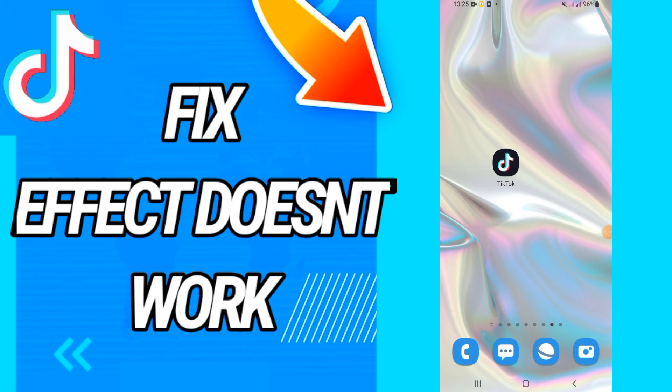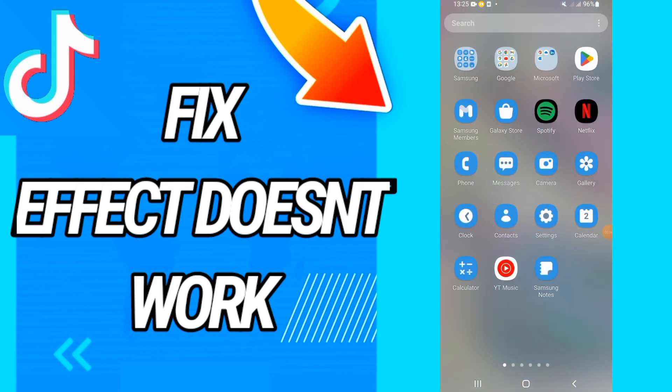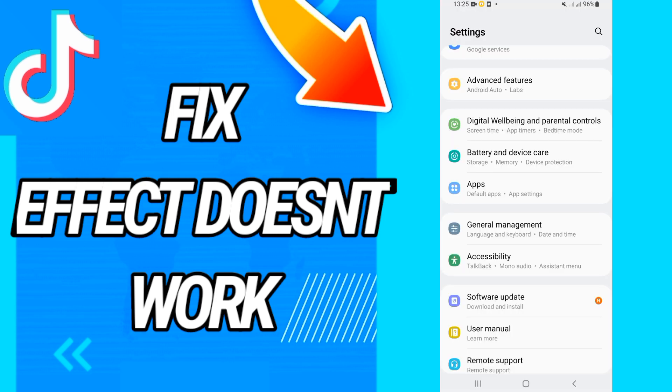How to fix TikTok effects not working on TikTok. Today guys I have the solution how to fix and solve this problem. Just follow this video until the end, so let's start.